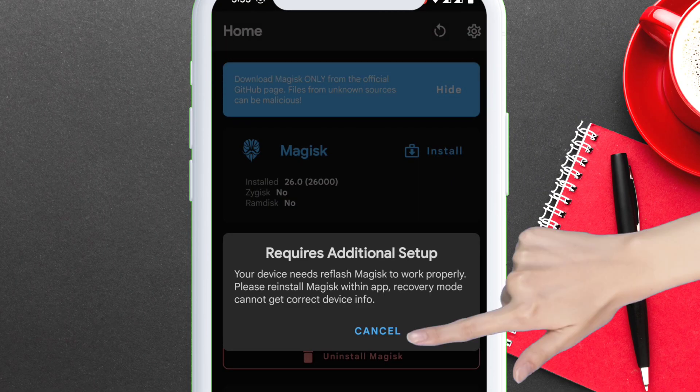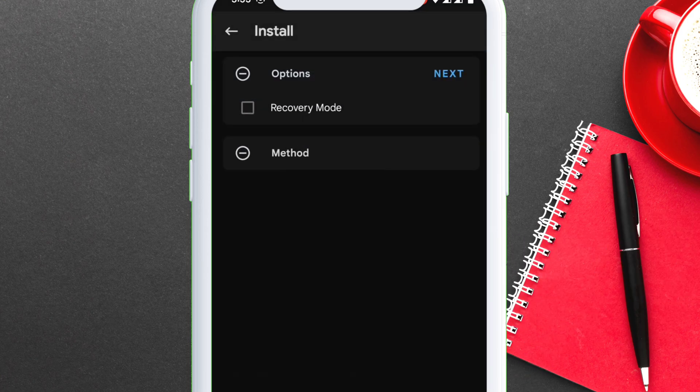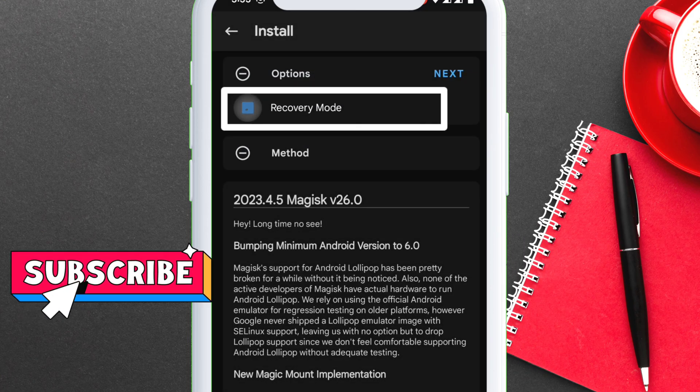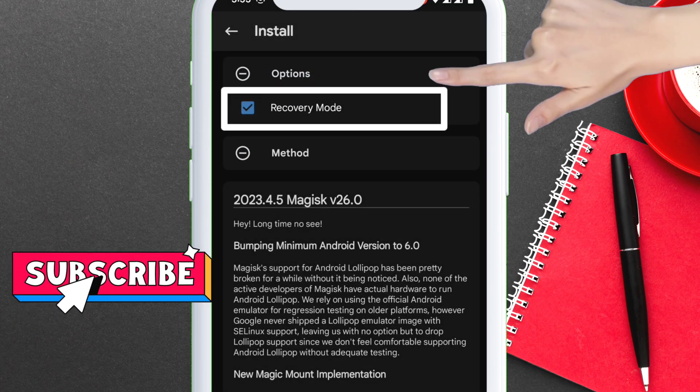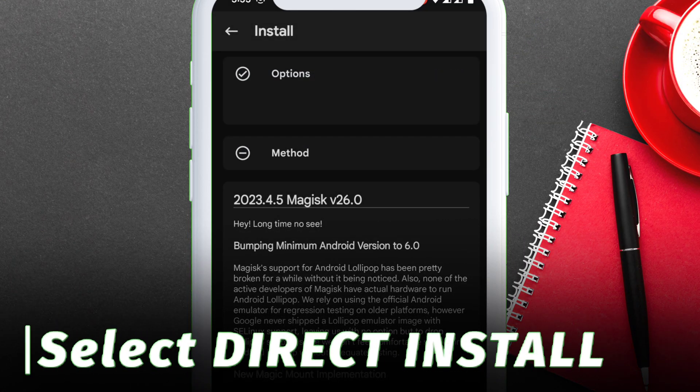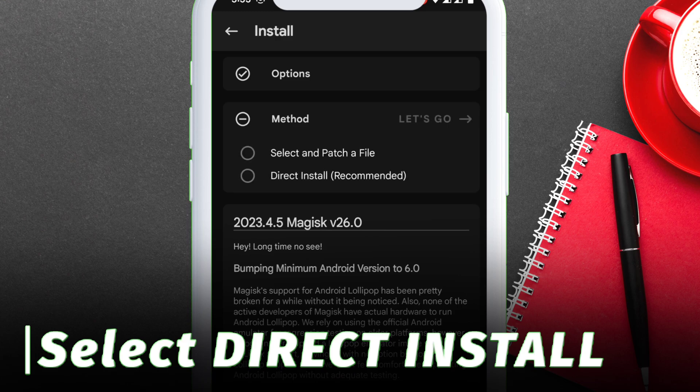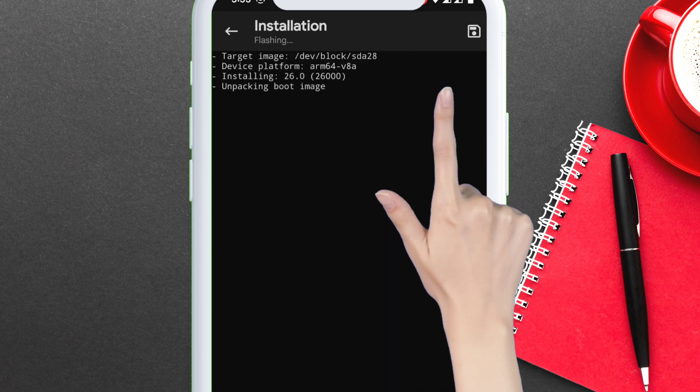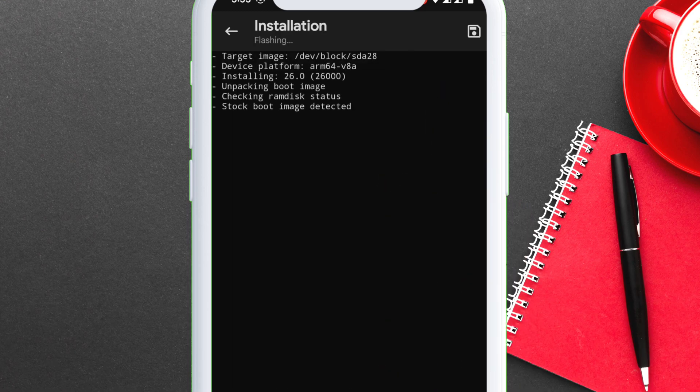Next, check the box which says recovery mode and tap on next. Now select direct install method and tap on let's go. The installation process will start.